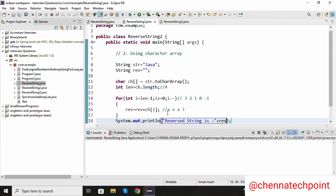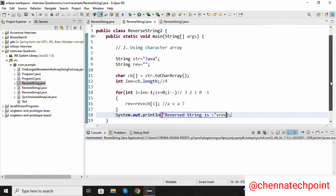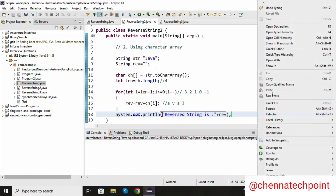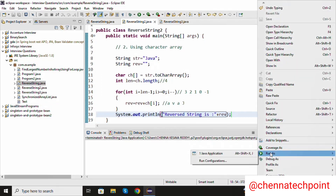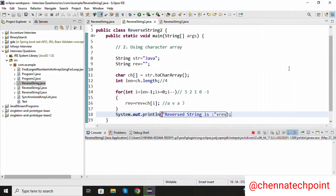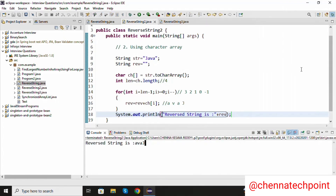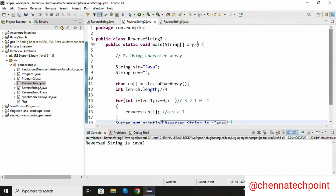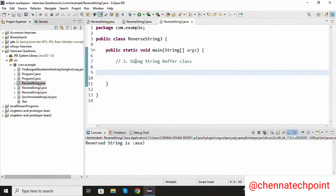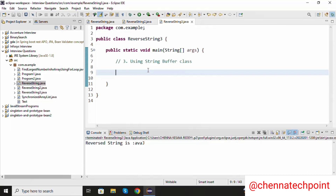Outside the for loop I am going to print the reverse of the string. Now we are getting the reverse string. This is the second approach using character array. The third approach is using the StringBuffer class. The StringBuffer class has a default method that is reverse.